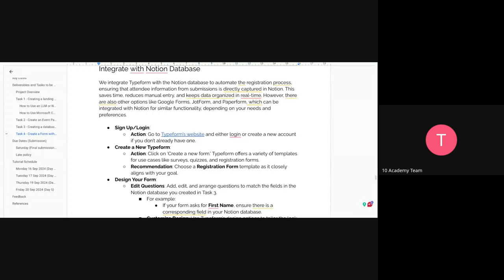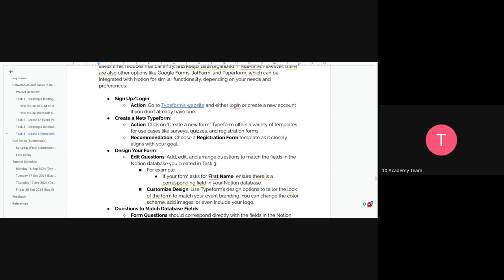There are other options such as Google Forms, Jotform, and Paperform that can also be integrated with Notion, depending on your preference. But for this week, use Typeform. Steps are included to get started with Typeform.